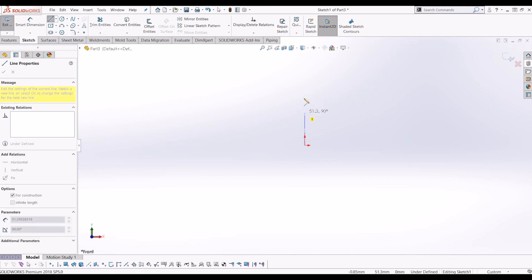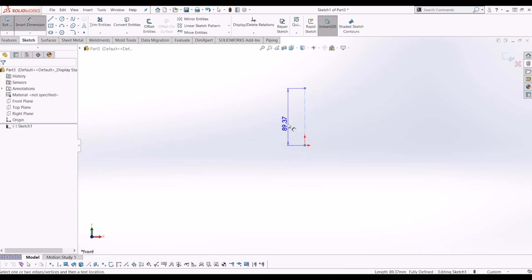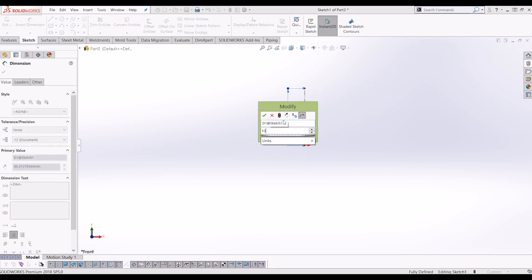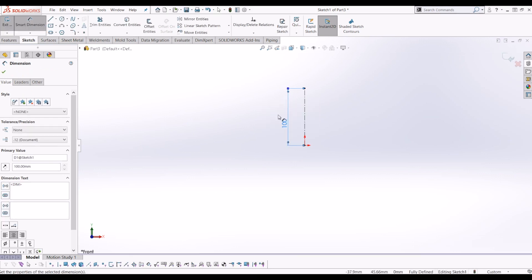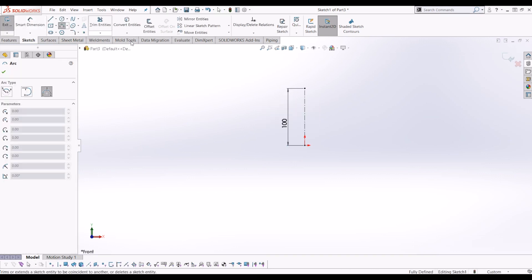I'm going to draw a line that's vertical 100mm big, and from there I'm going to go to the arc tool.